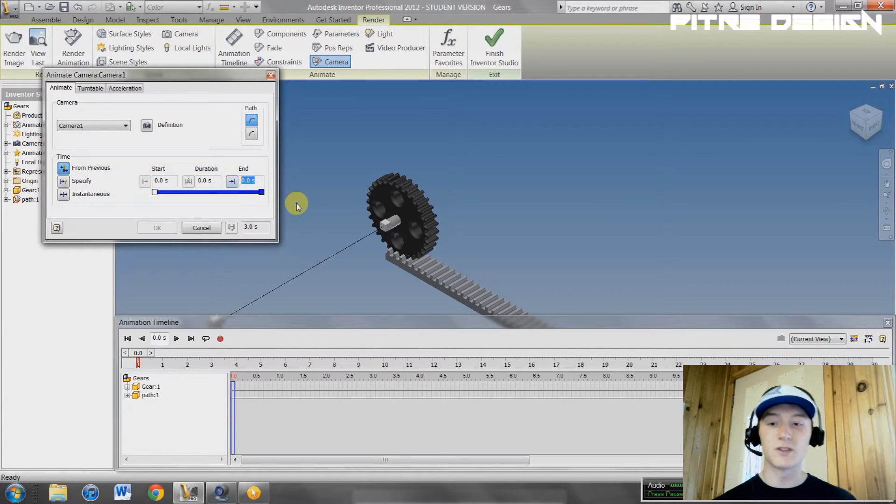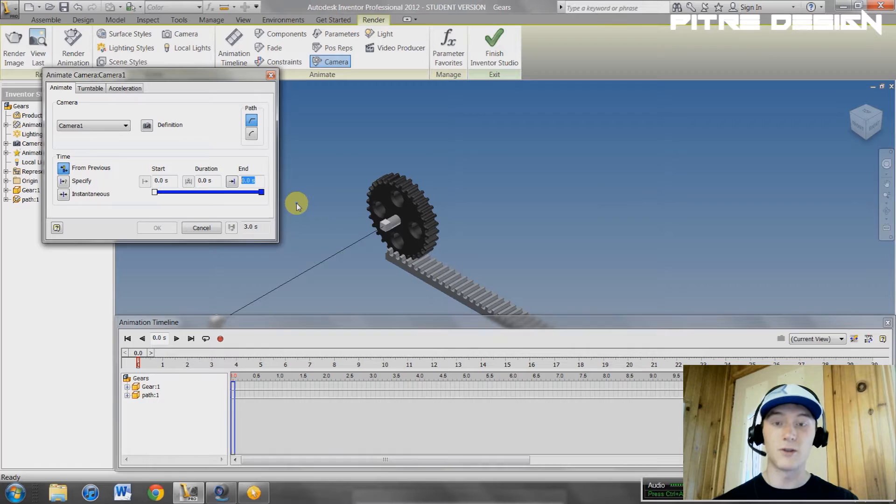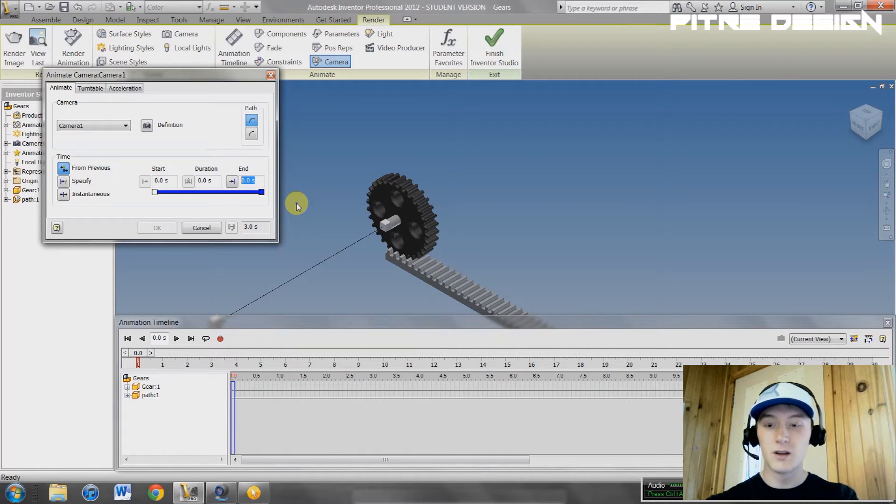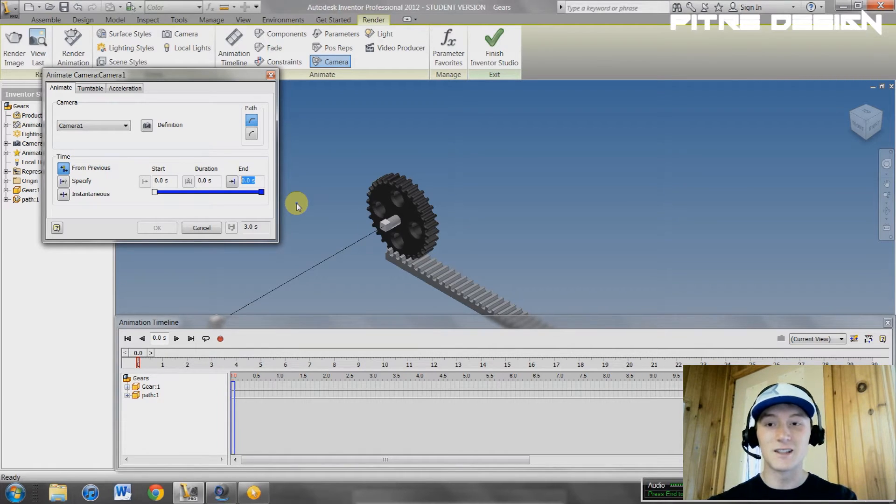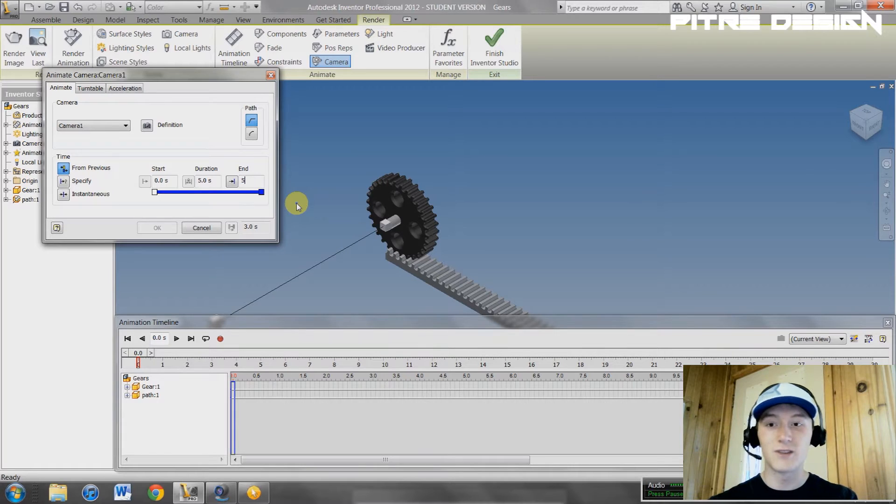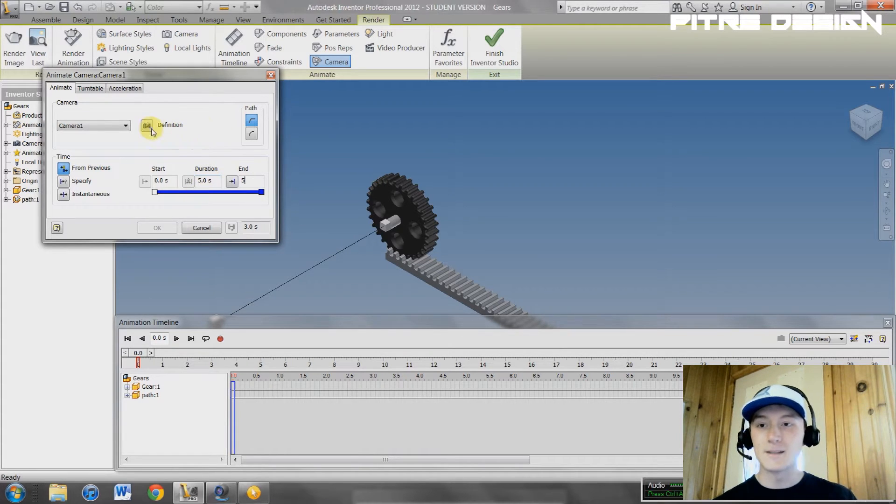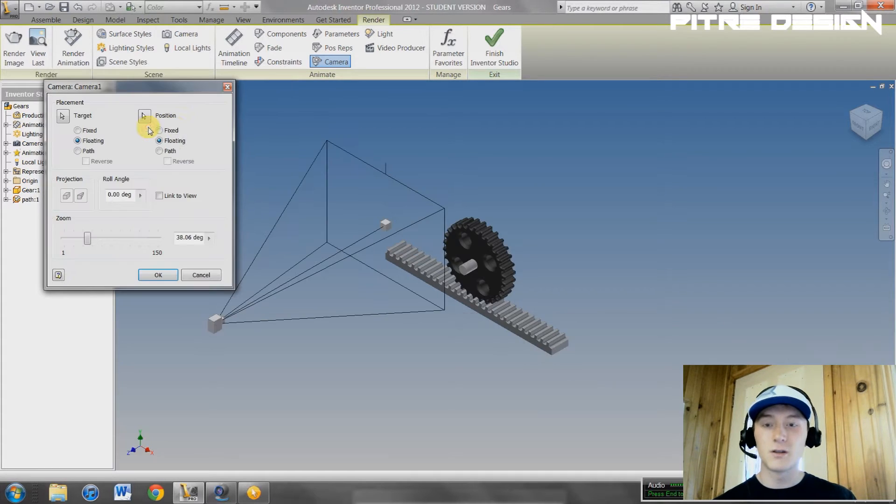When do we want this to stop? We're going to go halfway through and select a spot. This animation is going to be ten seconds long, so halfway through is going to be five seconds. Hit enter. Hit definition.